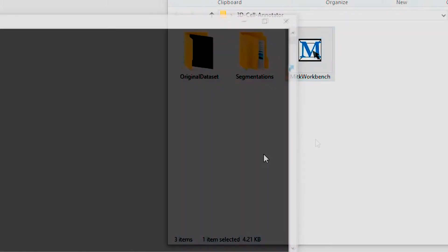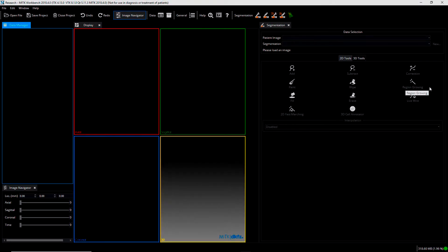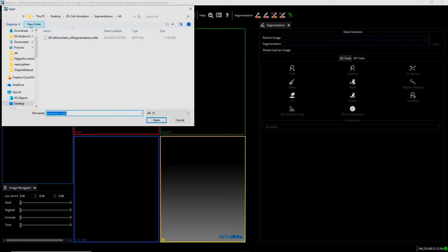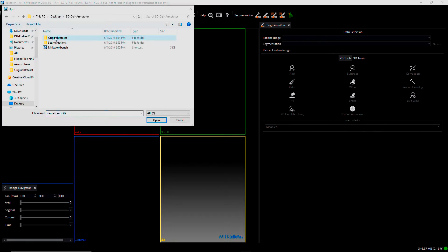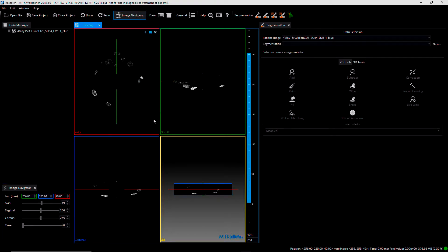In this video, to show you how to segment cells with our tool, we will use a sample dataset composed of 56 cells, namely a mouse embryo dataset with stained nuclei. The dataset was acquired with a confocal microscope and you can find the link to download it at www.3d-cell-annotator.org.